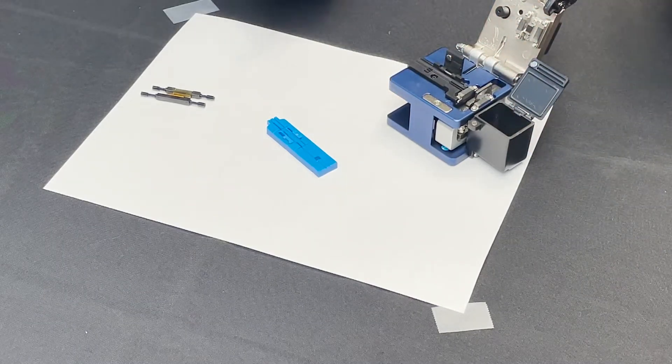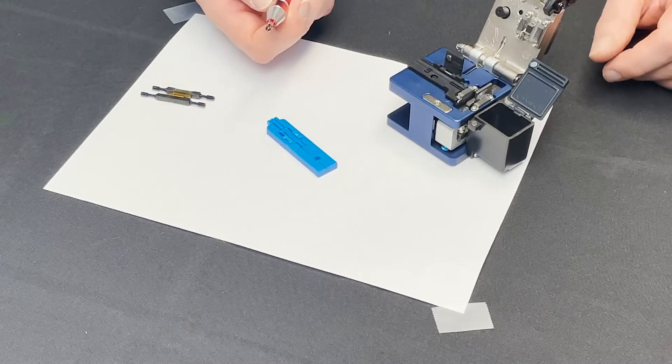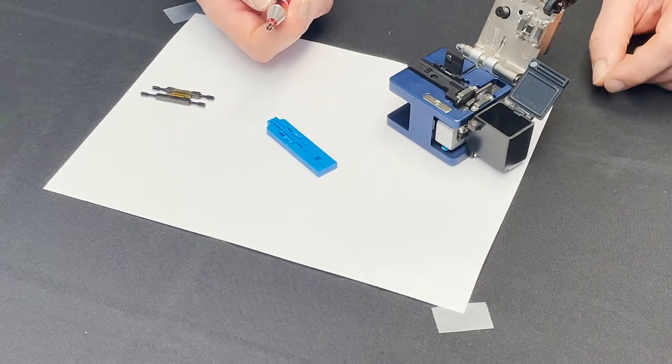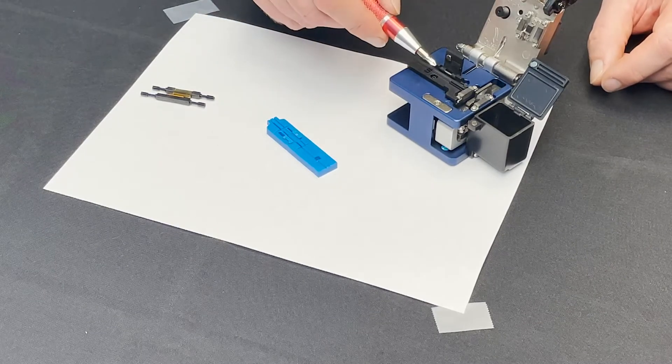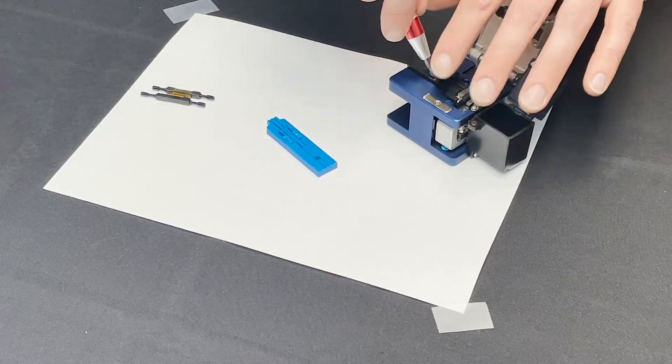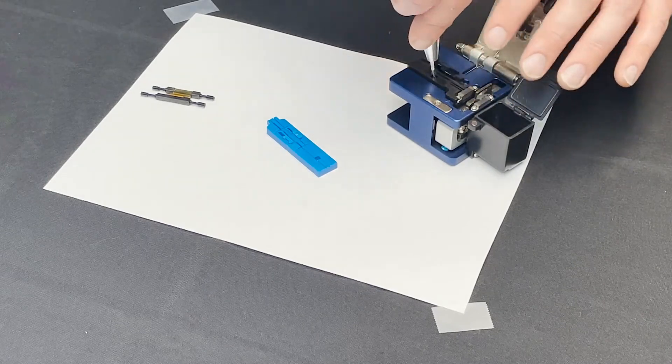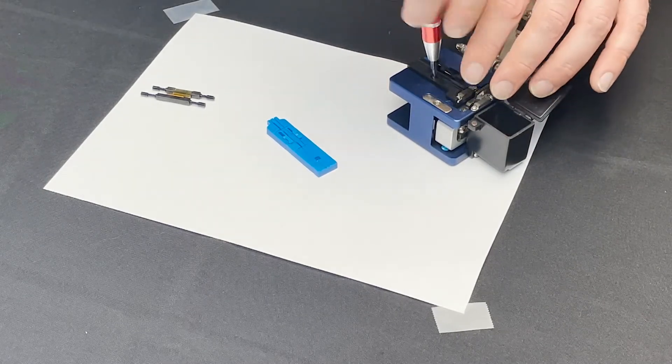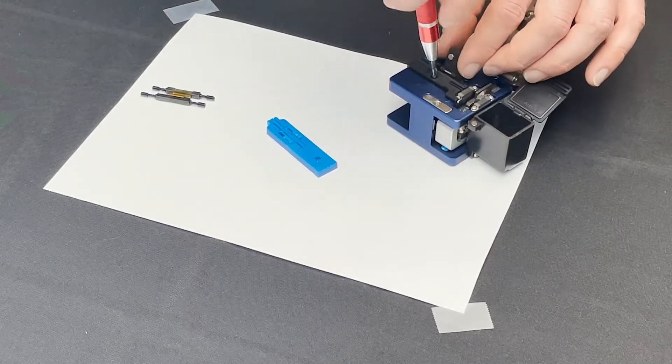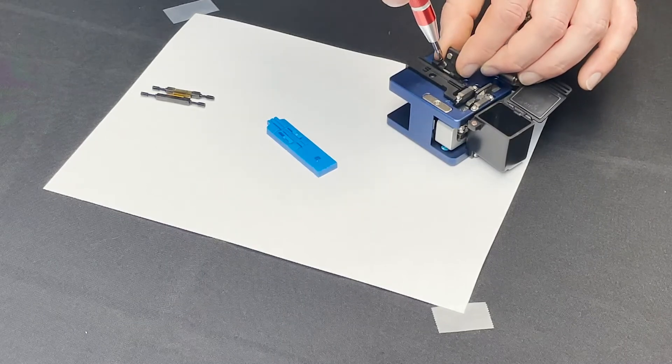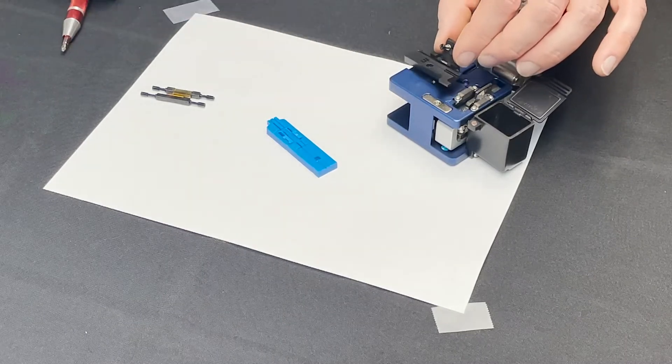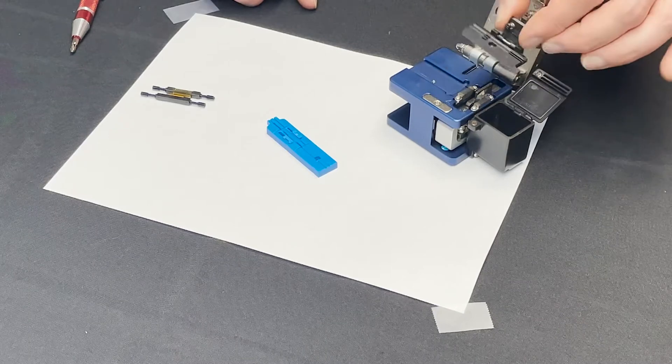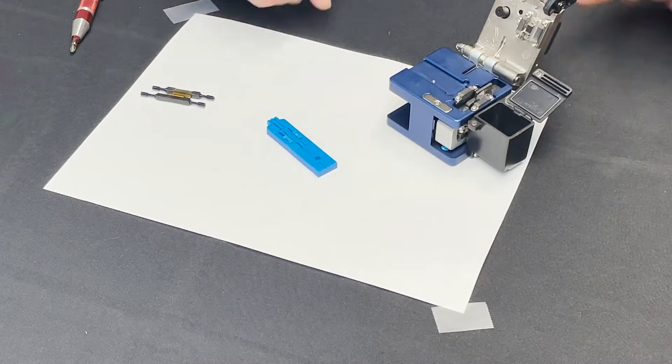So just take a small Phillips screwdriver. Underneath the magnetic lid on the included jig just unscrew that and I like to use the magnet on the lid to hold my screw. Just remove that and put that aside.